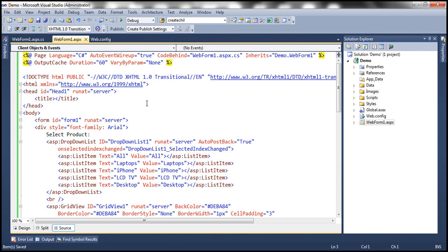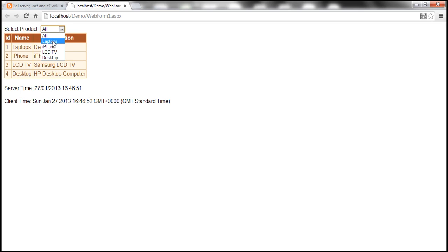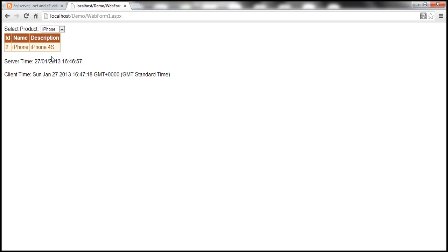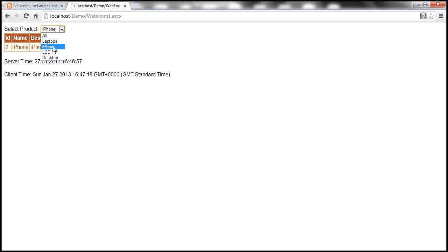With caching enabled, duration 60 seconds, and VaryByParam set to 'none', only one response of this web form will be cached. When the web form loads, I get all the products. I select iPhone — I get iPhones at server time 16:46:57, matching client time. Now I select 'all' — I only get iPhone. I try to select LCD TV — same thing. Notice that since only one response is cached, no matter what you select, you get that single cached response. This doesn't make any sense to the end user, because I'm making a different selection but getting the single cached response for the iPhone selection.